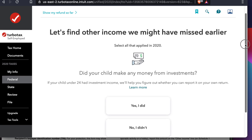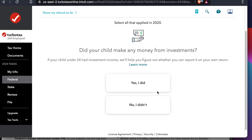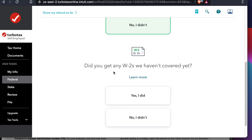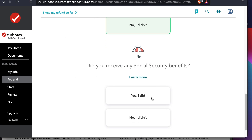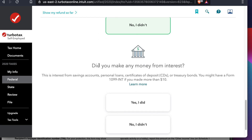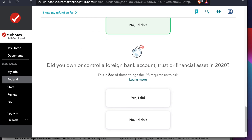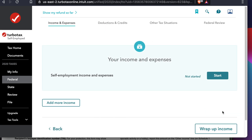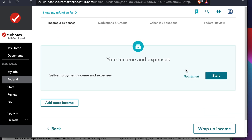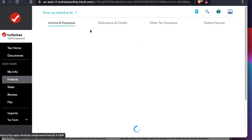Here you have to answer in your own way. I am completing this information based on my own situation, but you have to read each line and answer accordingly. Once you answer all the questions there will be a Continue button at the bottom. I completed everything and then pressed Continue.